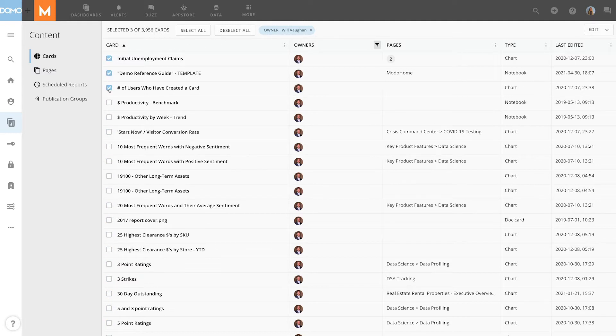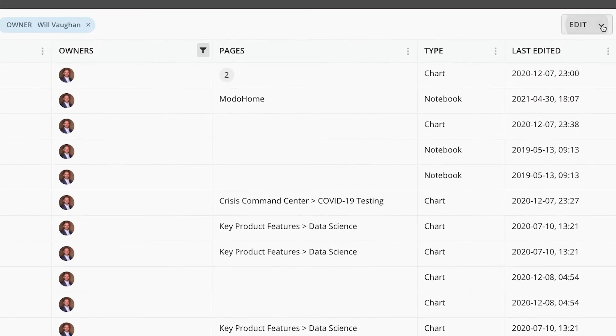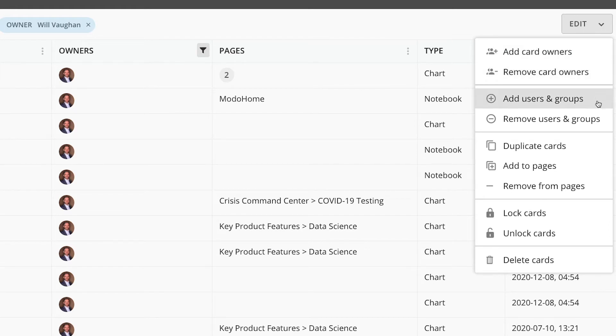Now that you have some cards selected, you can make bulk changes to these cards in the Edit drop-down menu, such as adding and removing owners to the cards, adding and removing new users and groups.